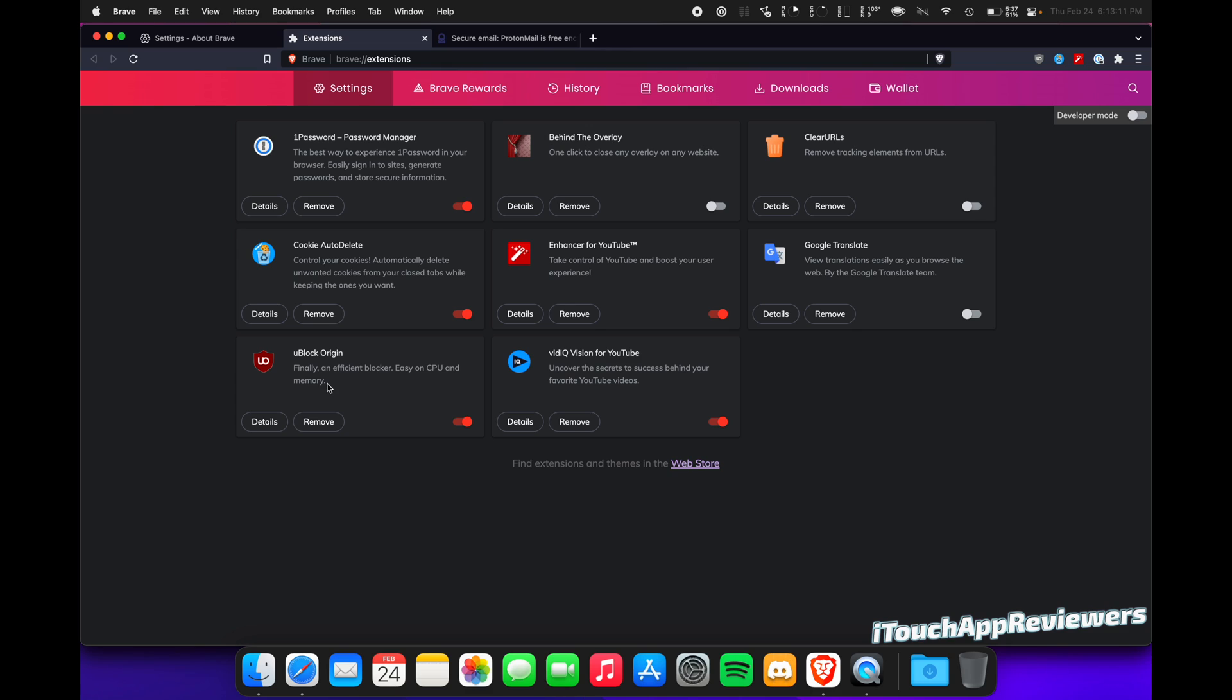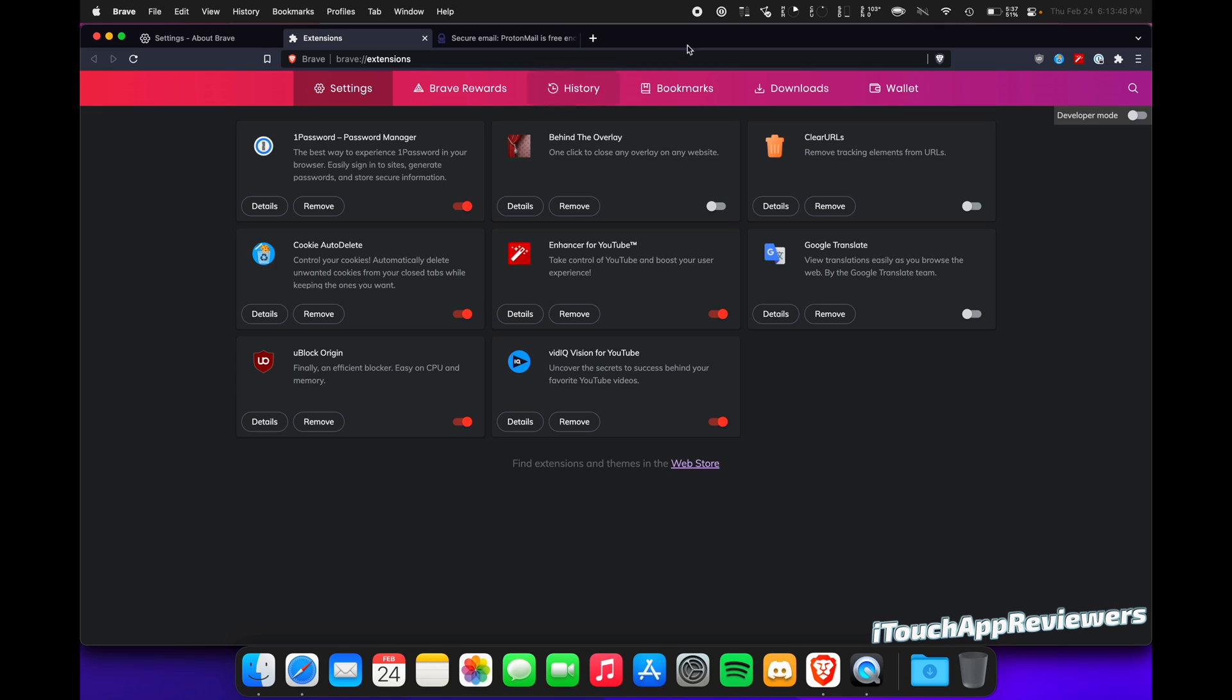uBlock Origin, this is a must. If you get one thing out of this whole video, get uBlock Origin, and I'm going to show you guys how to set that up here in a minute. VidIQ Vision for YouTube, I use that because obviously I'm a content creator. What do you need? You probably need uBlock Origin. Some people say you don't even need that because you got Brave Shields. I like uBlock Origin. I'd get that. Next, I would get a password manager of some type. And lastly, if you want cookie auto-delete, get that or just clear your cookies every time you close a browser. That's pretty much it. That's all you need.